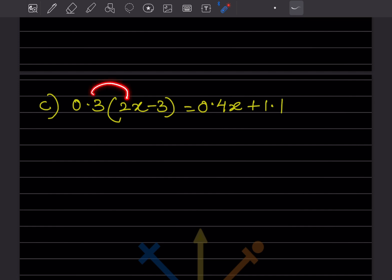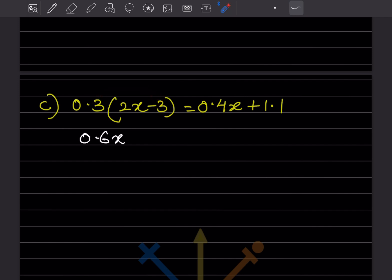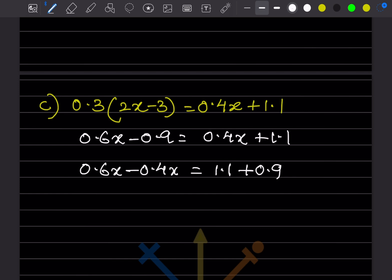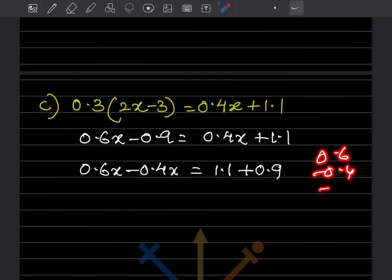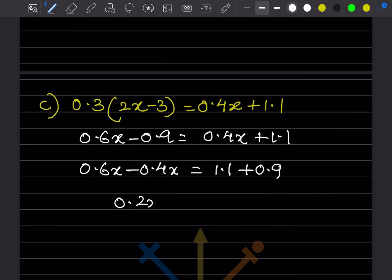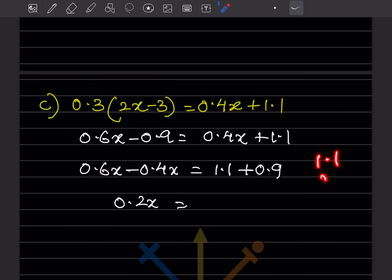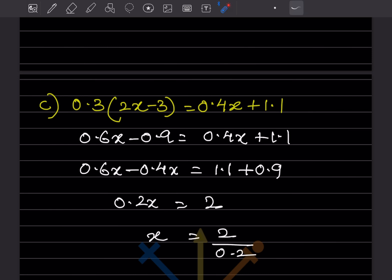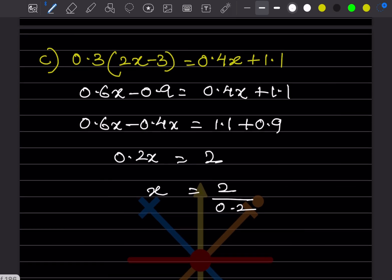For the next problem with decimals: multiplying gives 0.6x - 0.9 = 0.4x + 1.1. Bringing variables to one side: 0.6x - 0.4x = 1.1 + 0.9, so 0.2x = 2.0, which means x = 2 divided by 0.2.